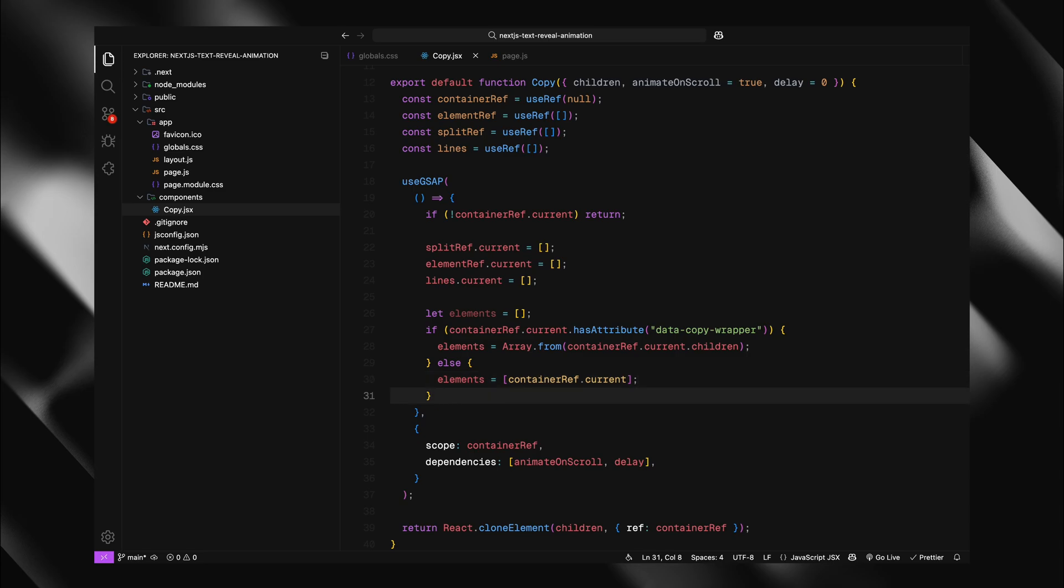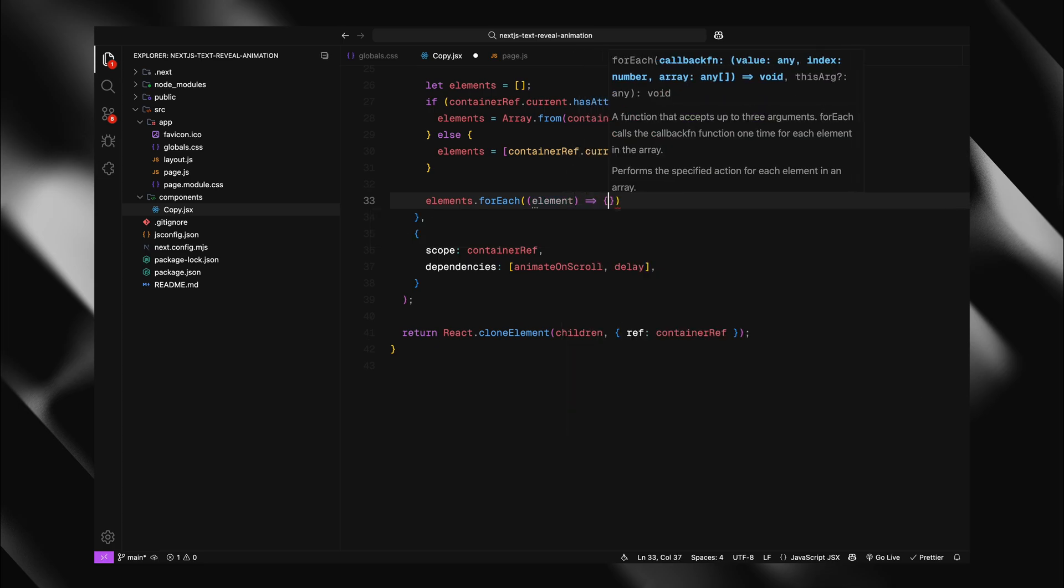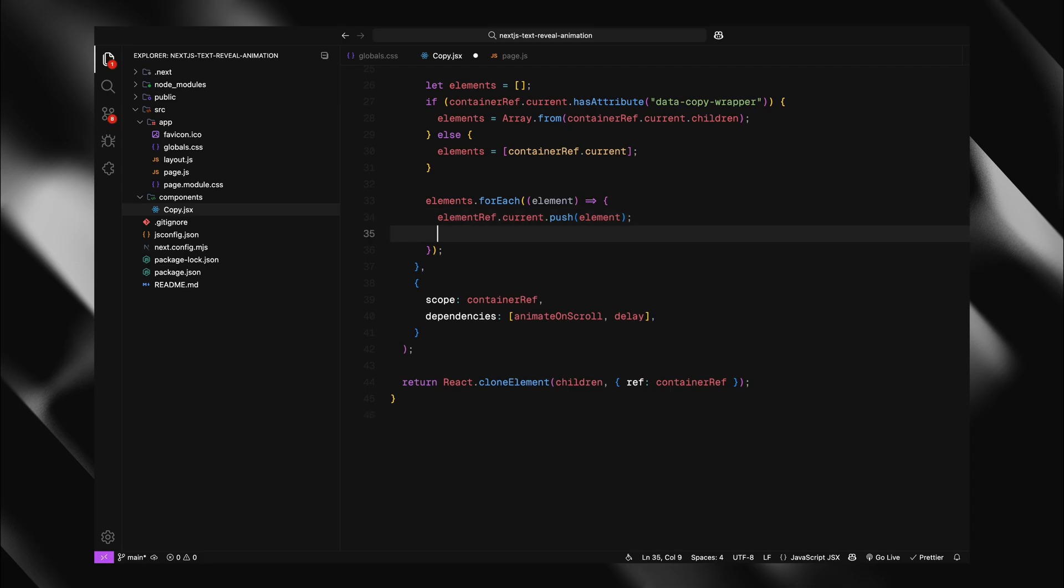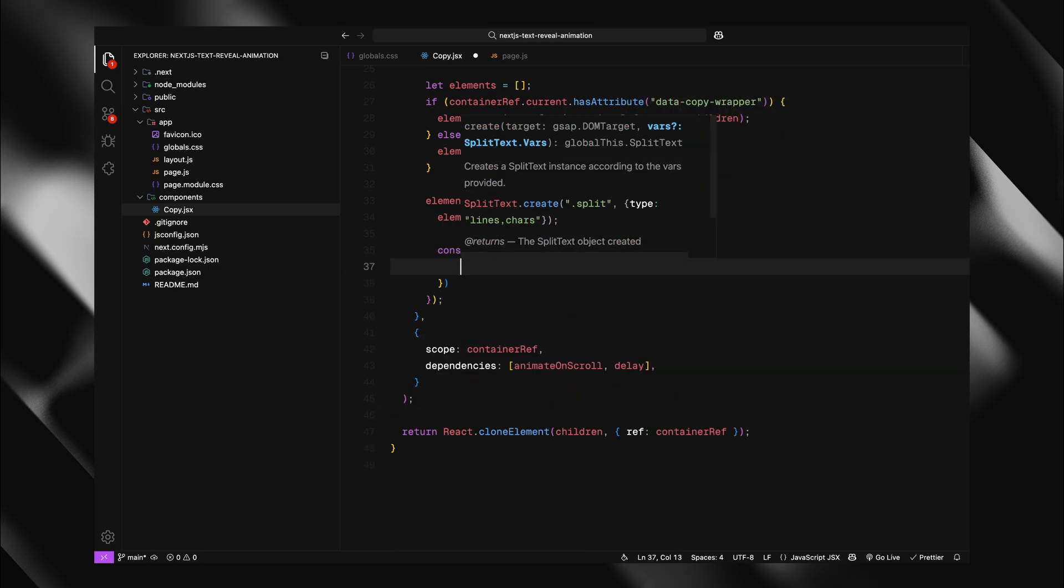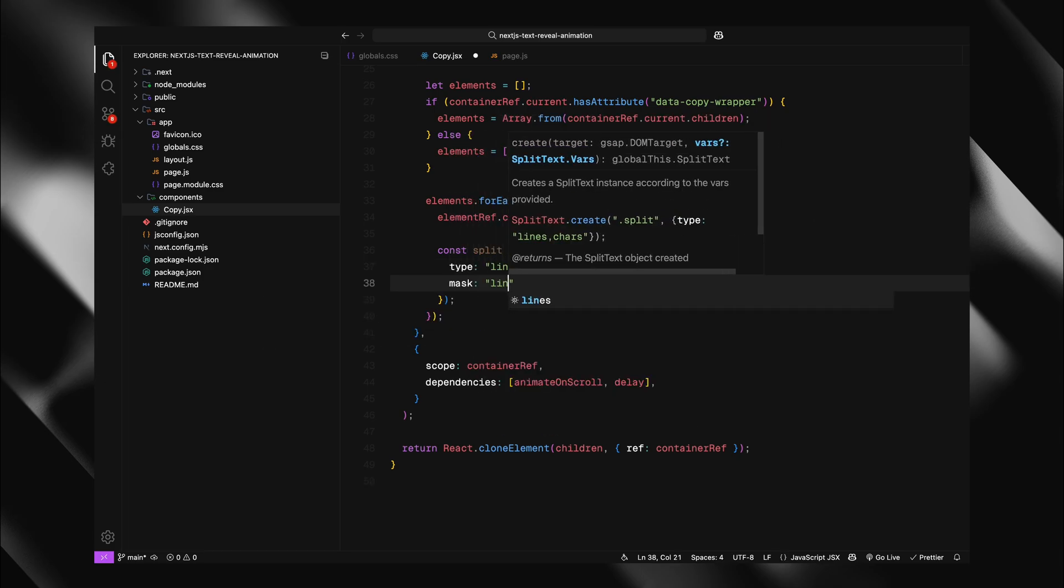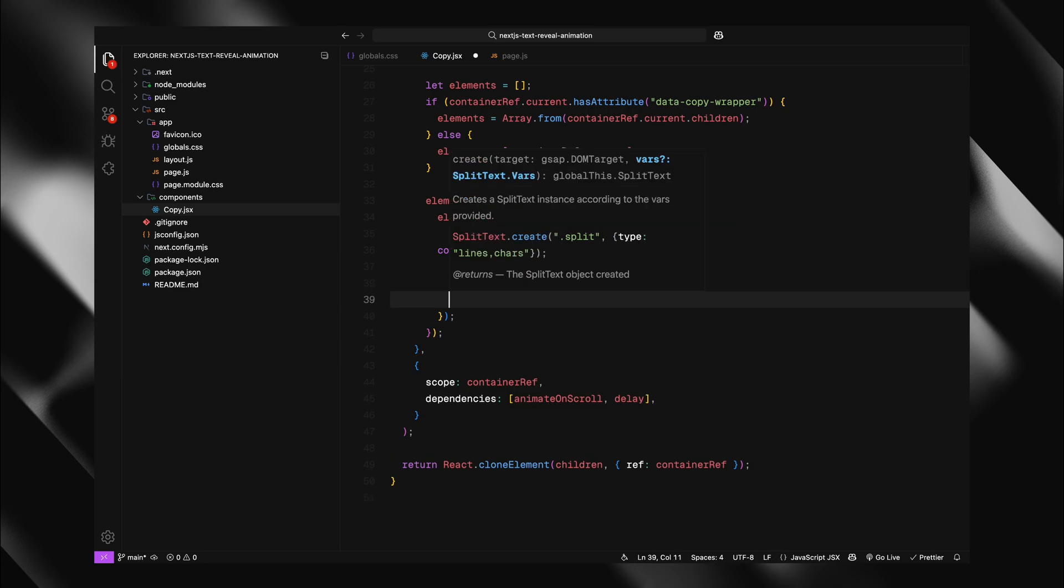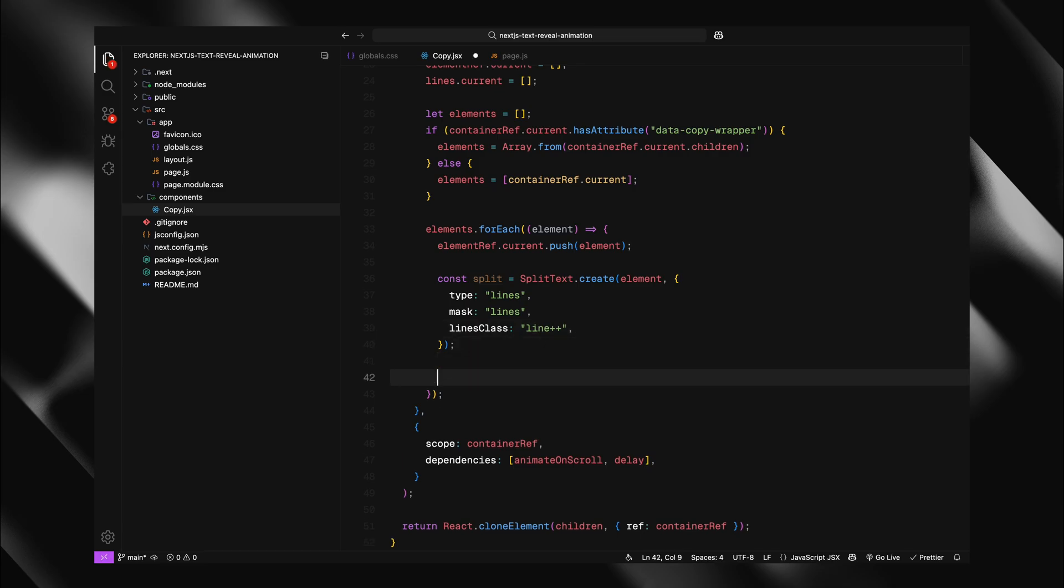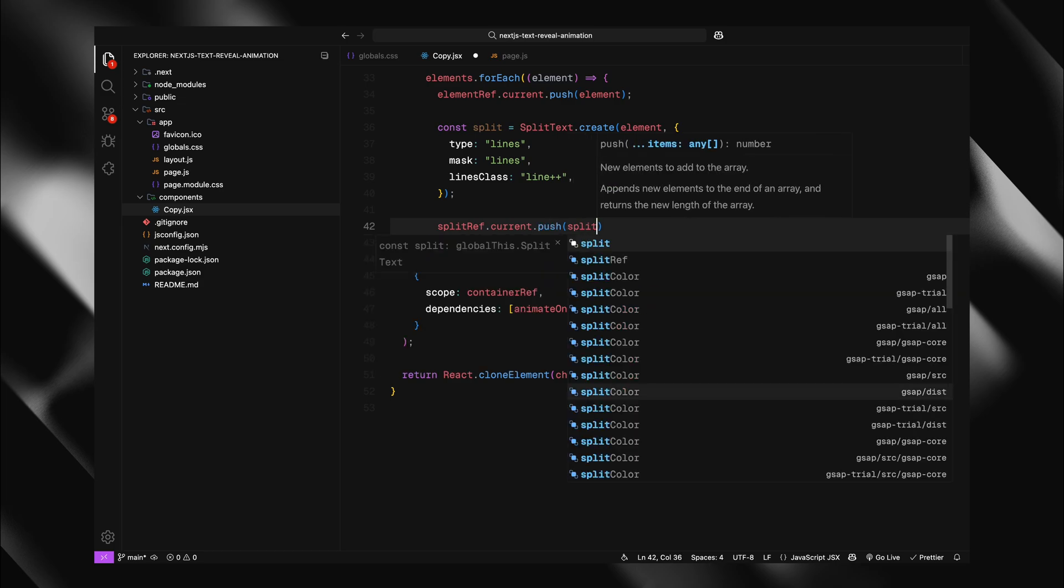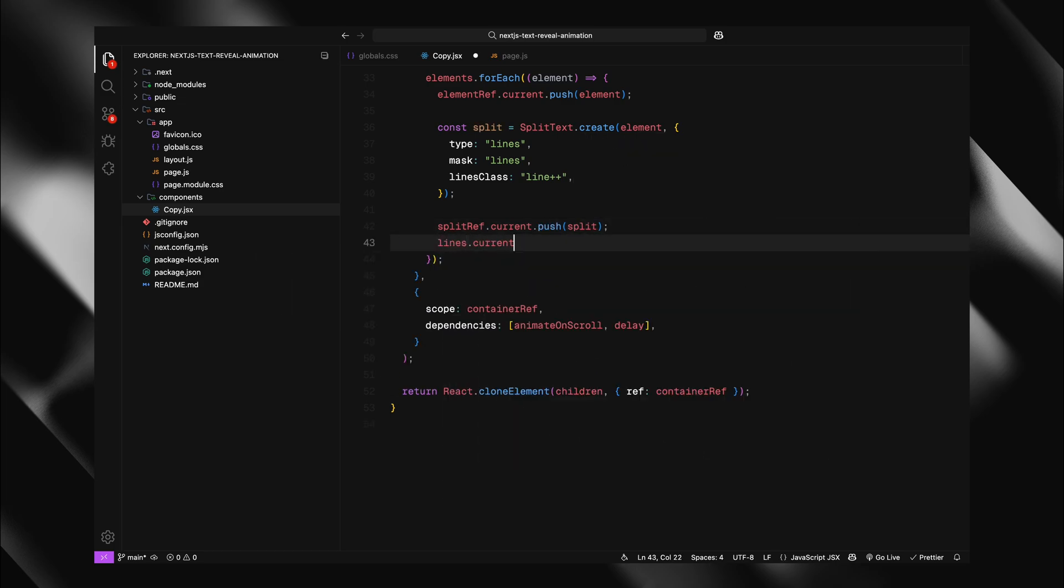Now we'll iterate through our elements and split them into animatable lines. I'll use forEach method to loop through each element. First, I'll push the element into our element ref array to keep track of it. Then comes the magic. I'll create a split text instance for each element. The configuration is really important here. I'm setting type to lines, which tells split text to break the text at natural line breaks. The mask property set to lines is crucial. It creates wrapper elements around each line that act as masks. This is what allows us to hide the text below and reveal it smoothly. I'm using lines class, which gives each line a unique class name like line1, line2, etc. This is helpful for debugging and styling. After creating the split, I'll push it into split refs array and then add all the split lines to our lines array using the spread operator.